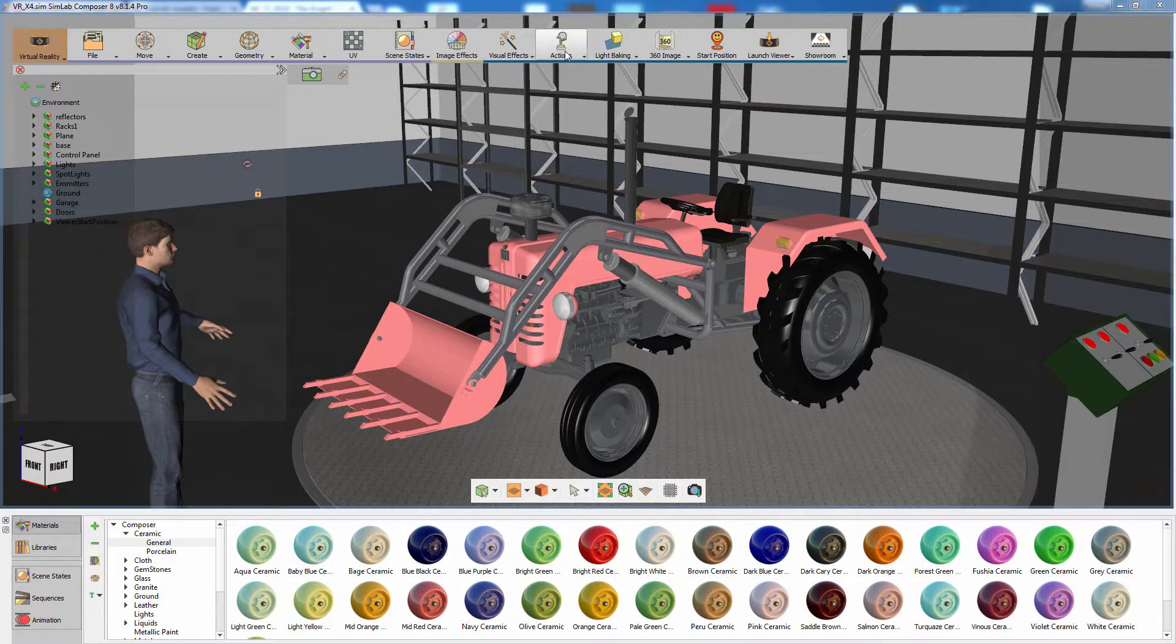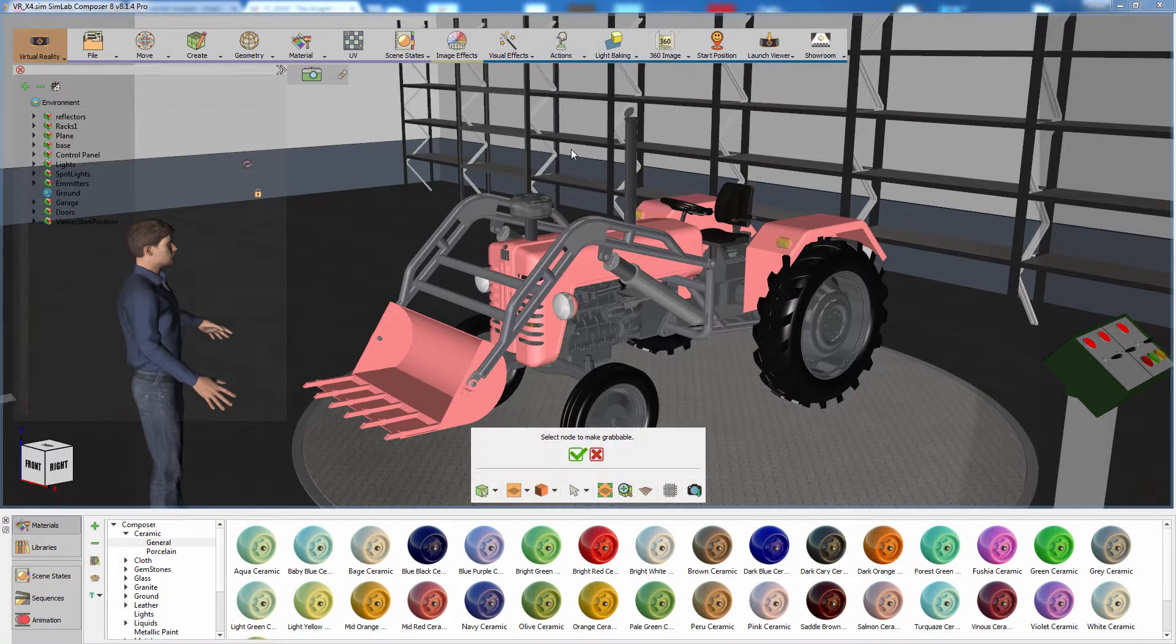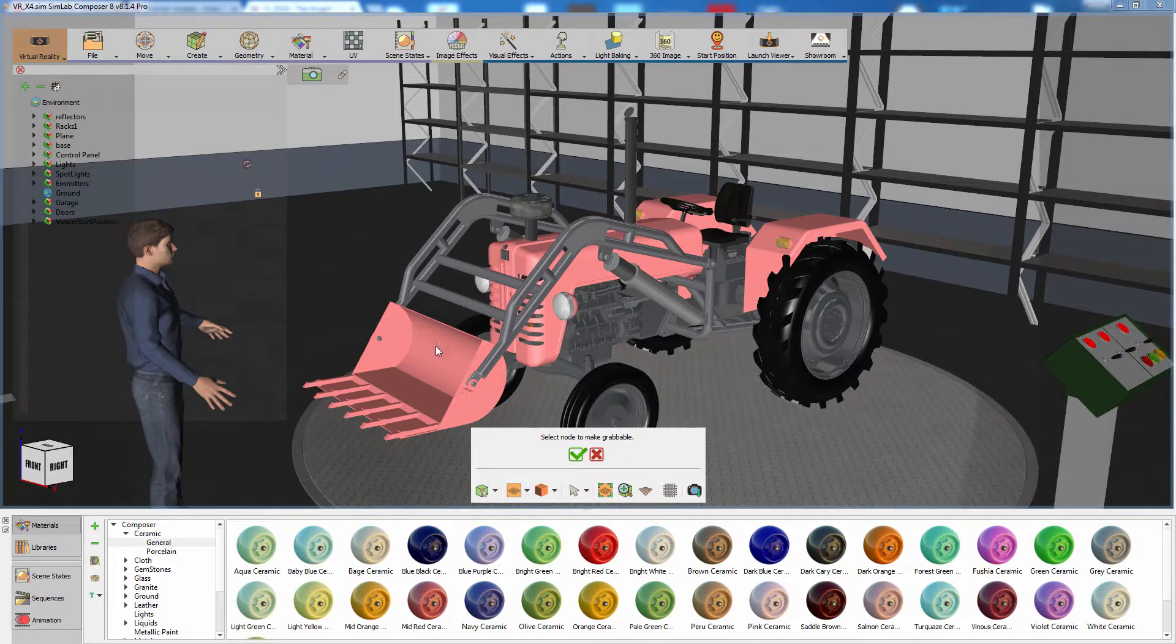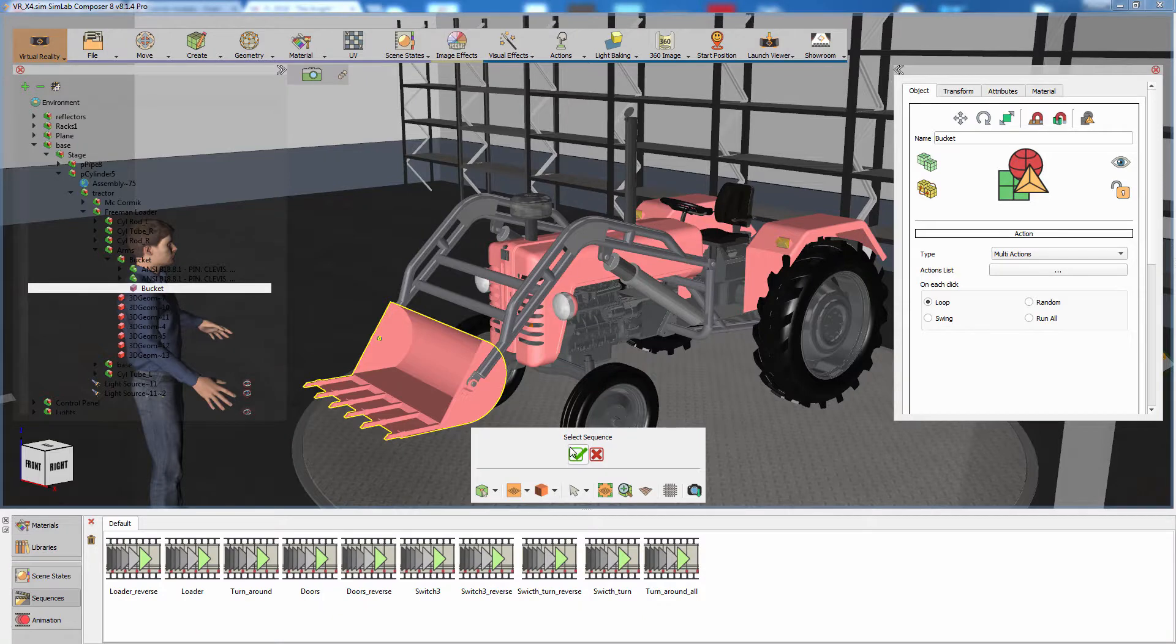From the Actions menu, select Make Grabbable Sequence. Select the loader's bucket and click on the green mark to set it as the grabbable driver for the sequence.